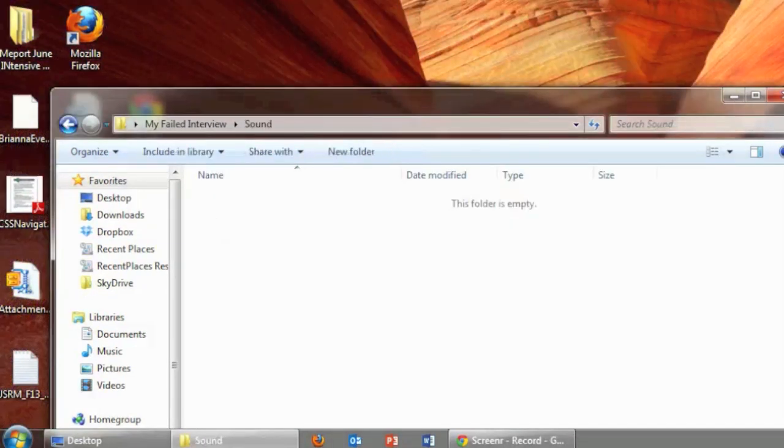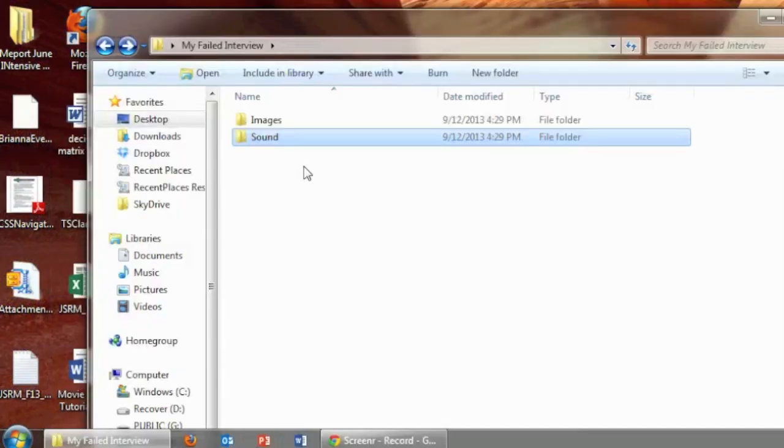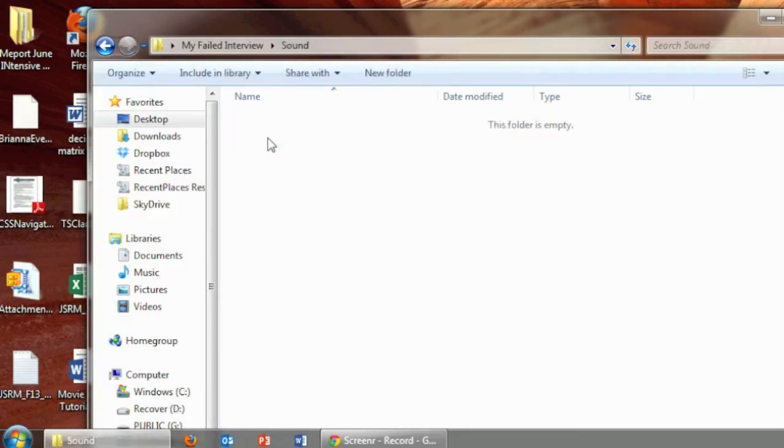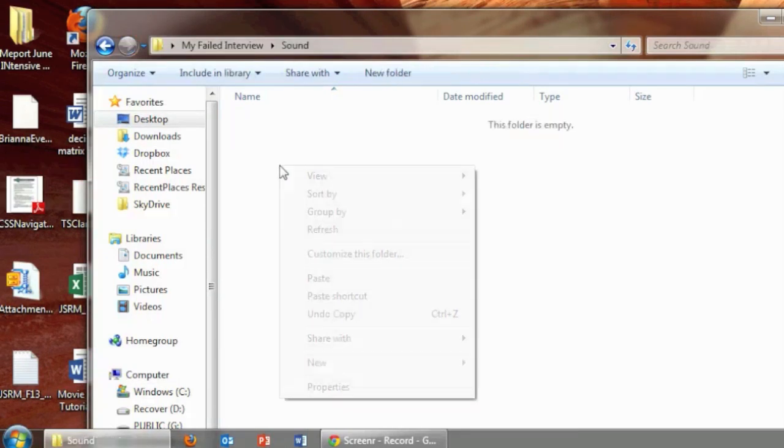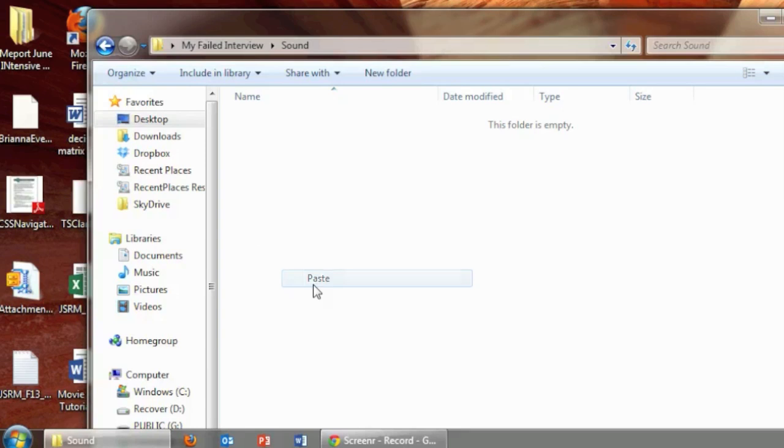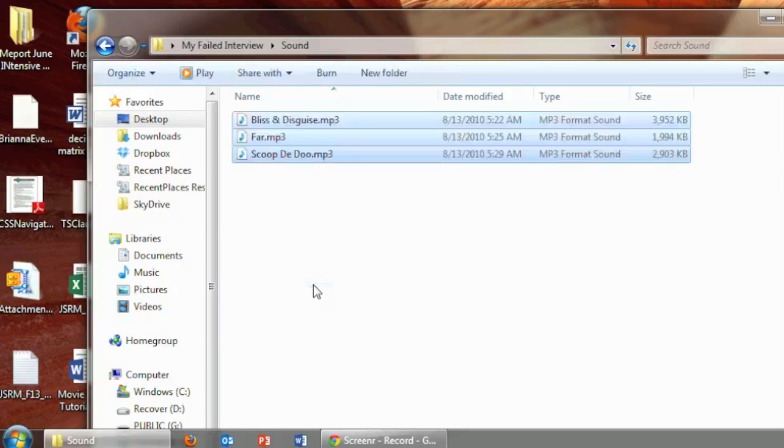Next, I'm going to do the sound. Same thing. I've copied all the music that I want to use for this story. I'm going to paste it in here.